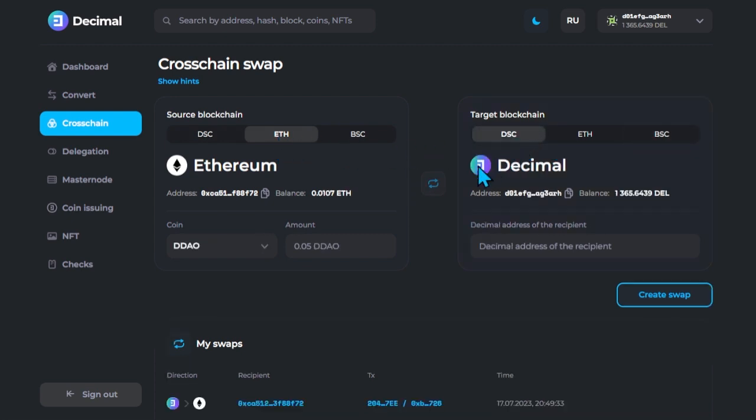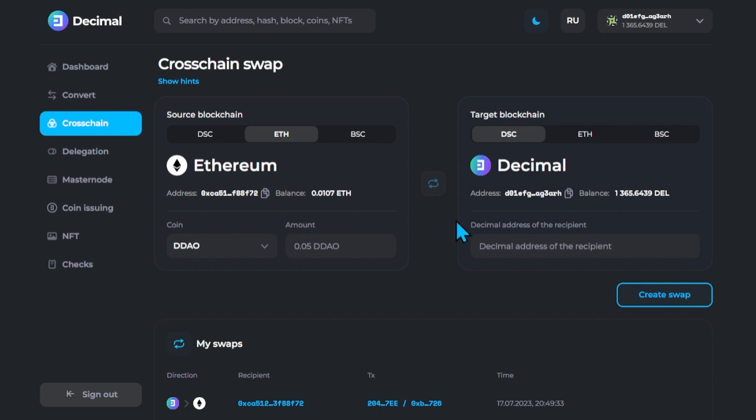Now make sure that the balance in the selected blockchains is positive. Since in a cross-chain swap transaction, a commission is deducted from both blockchains. You can find it using the wallet address.